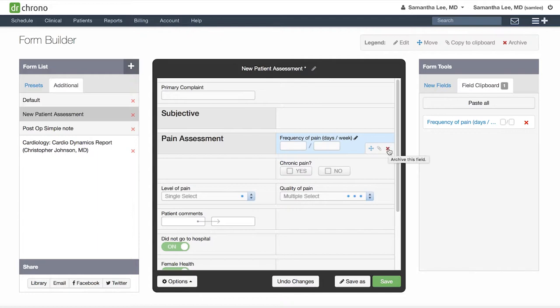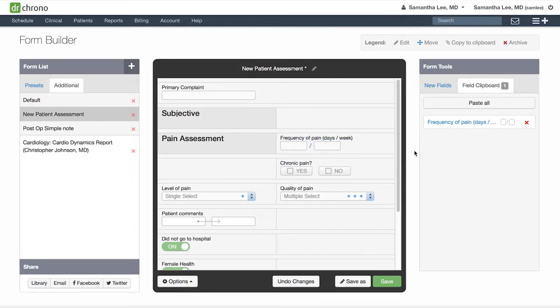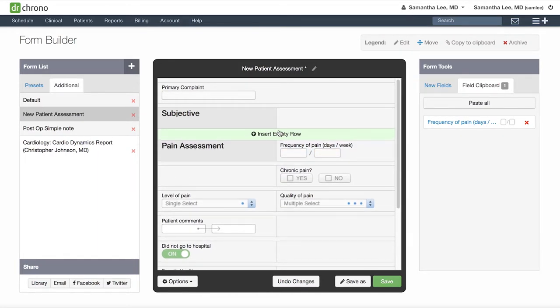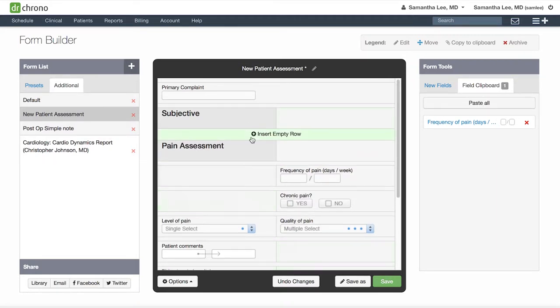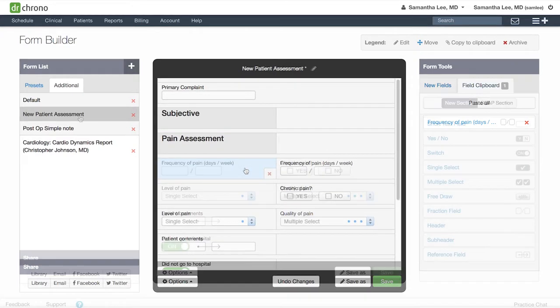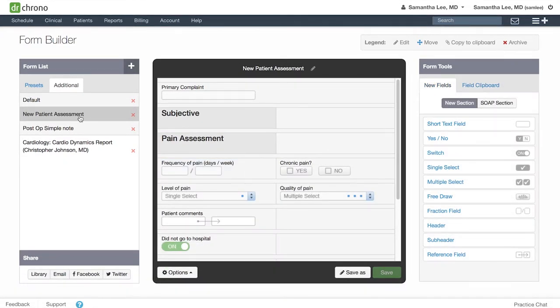If you would like to insert a row, simply hover in the narrow space between rows and click insert empty row. Now you've created more space to add fields. You can also share your medical forms with specific Dr. Chrono users.